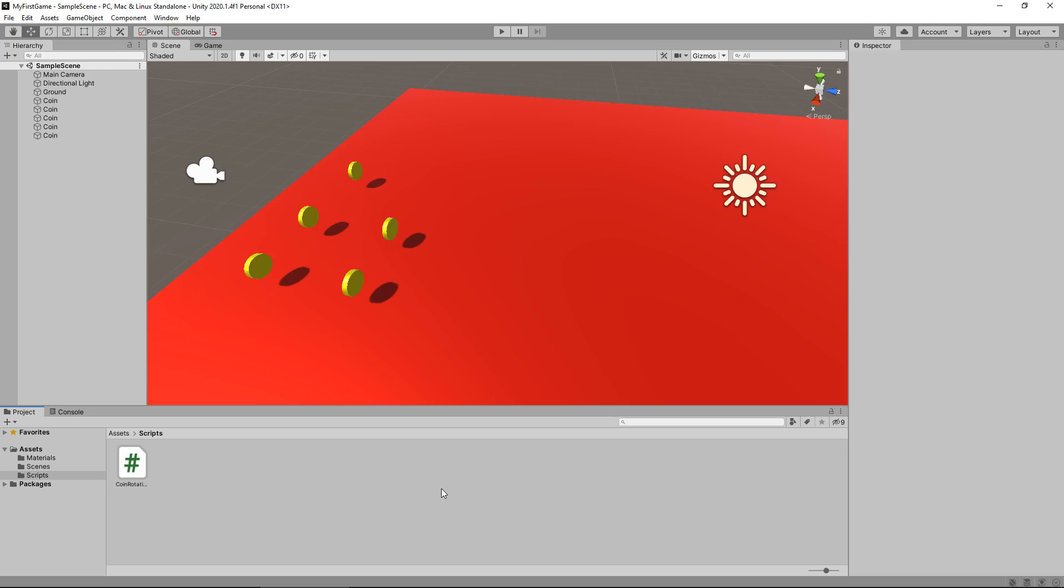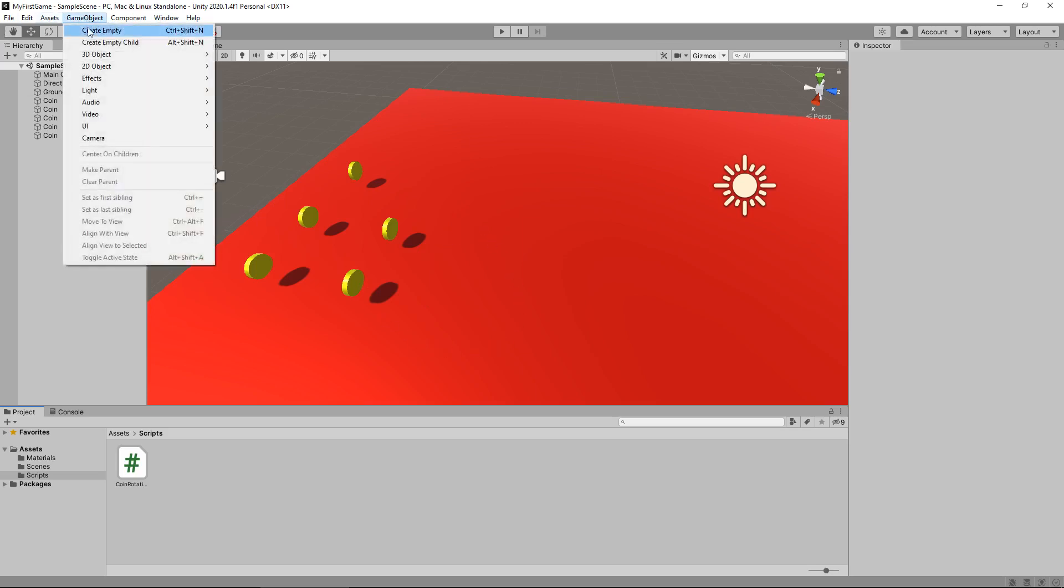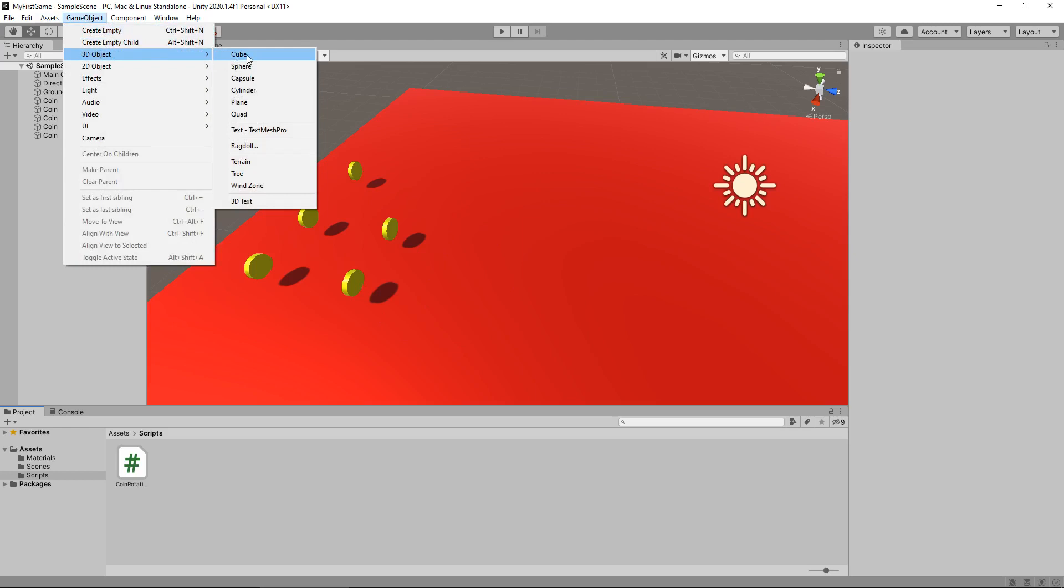Up until now we have some very simple C sharp with our coin rotation. What we are going to do in this tutorial is a little bit more advanced, but we are going to be able to control, at least for now, a very simple game object to move around in our scene. So first things first, let's actually add in an object that we'll be able to control. So let's go to game object, 3D object and cube.